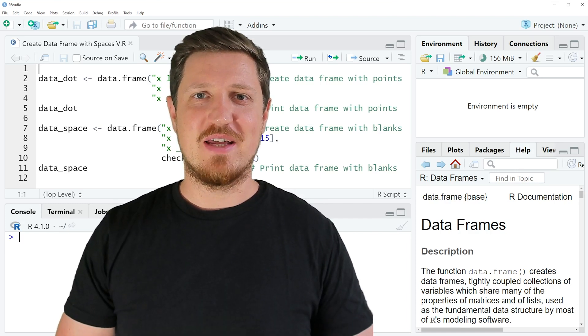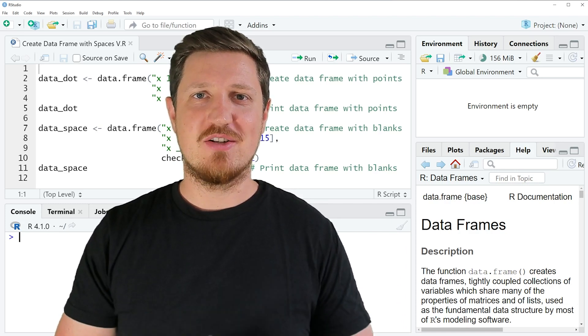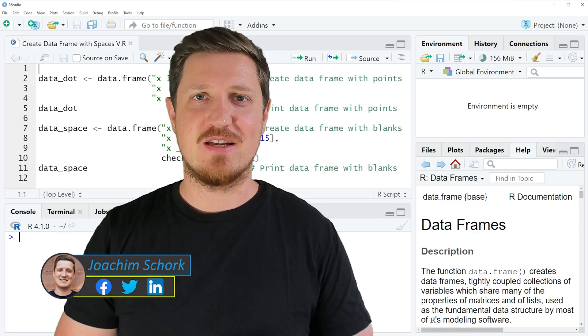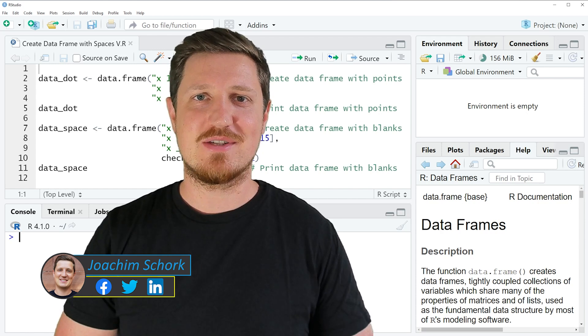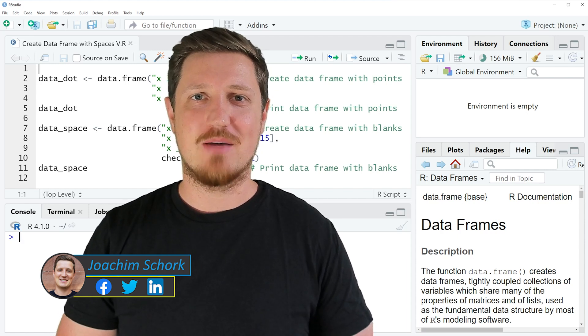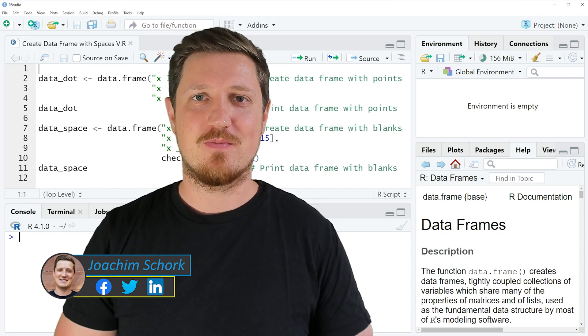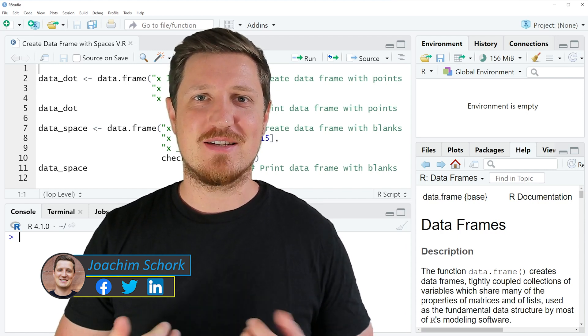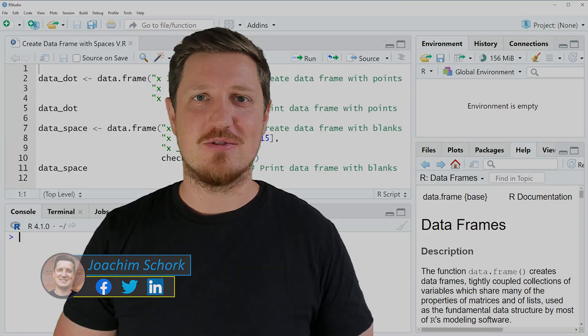In this video, I'll explain how to create a data frame with spaces in the column names using the R programming language. So without too much talk, let's dive into the R code.